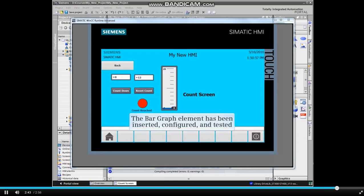The bar graph element has been inserted, configured, and tested. If the screen is acceptable, the project should now be saved.